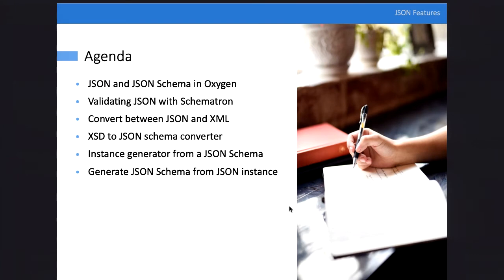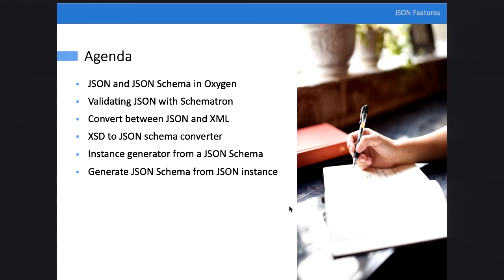This is the agenda of the presentation. We'll discuss about JSON and JSON schema, about validating JSON with Schematron which is an interesting approach, about converting JSON to XML and back, and also generating a JSON schema from XSD. We also have an instance generator added in the current version, and support to generate a JSON schema from an instance — a learning support. This helps you if you start using JSON and don't have a JSON schema: you can generate one and then start adding constraints.